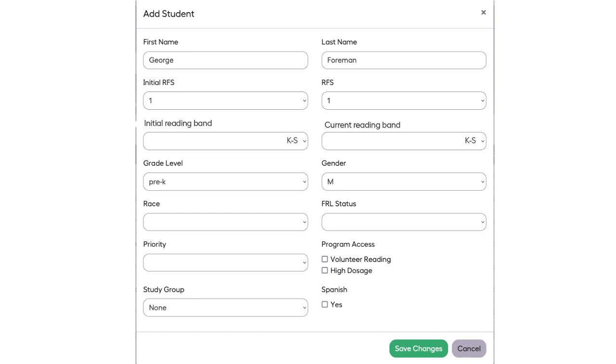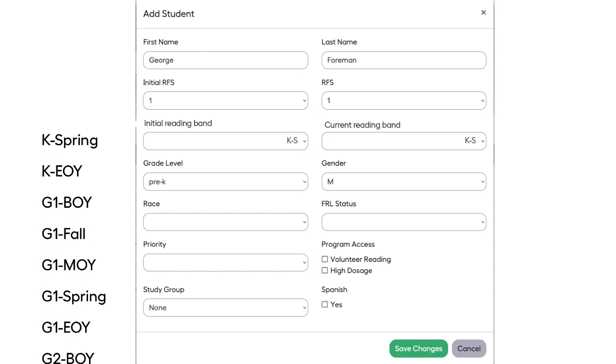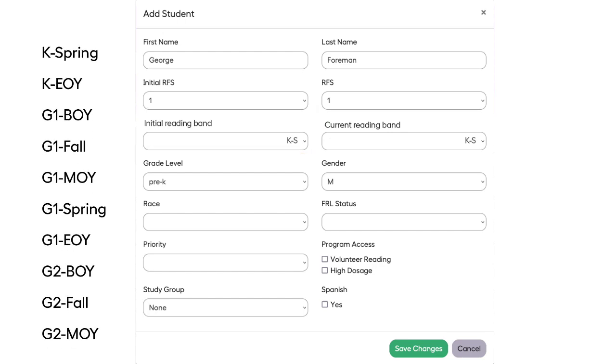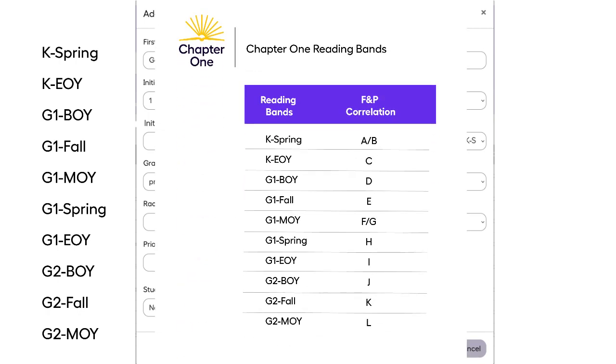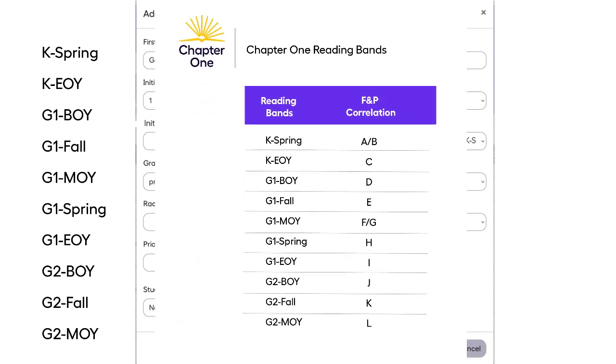From the Student Profile screen, the first step is to select the student's initial reading band. Student reading bands begin at kindergarten and end at grade 2. If you do not use reading bands, a reading band chart can be found in the Learning Center.